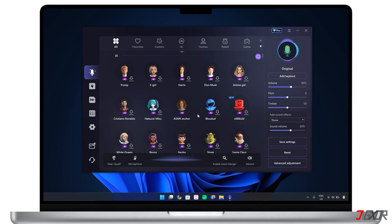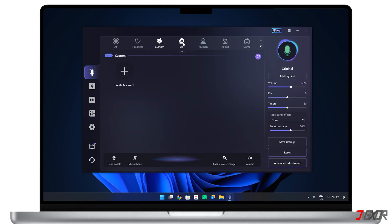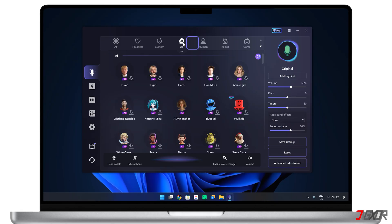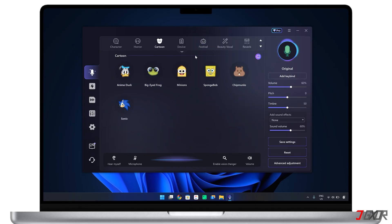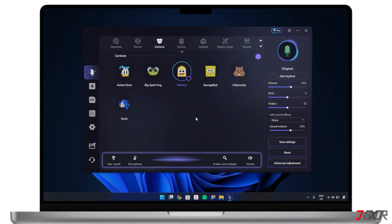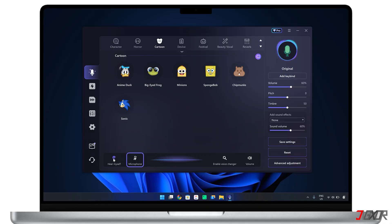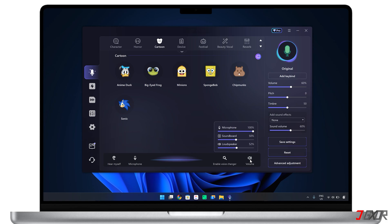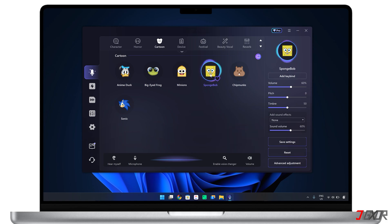Once installed on your computer, the real-time voice changer dashboard gives you access to a wide range of voice categories, including AI, human, robot, and character voices, among others. For example, you can use a professional human voice for formal calls or a fun quirky one for gaming with friends. At the bottom, make sure the hear myself, microphone, and enable voice changer buttons are all enabled so you can test the voices instantly. Once you've picked a voice, simply speak into your microphone as you normally would and your voice will be transformed in real time.